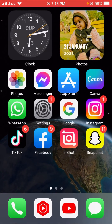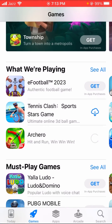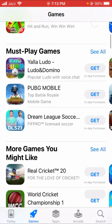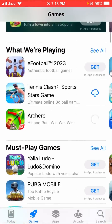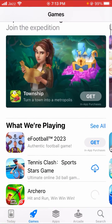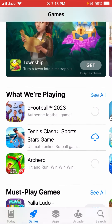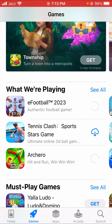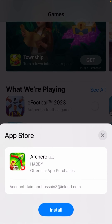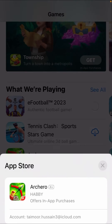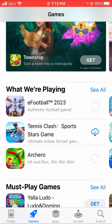Now go back to your home screen and open the App Store again. Tap on the Get option for any app, wait a few seconds, then tap Install. You can see the Apple ID password is not required — the app downloads without it.